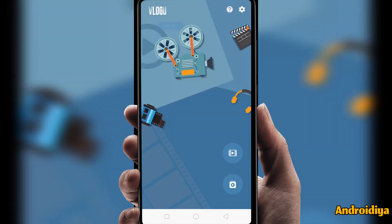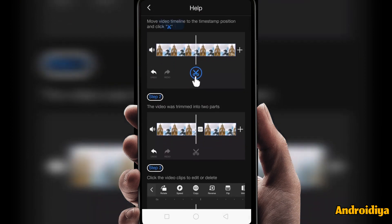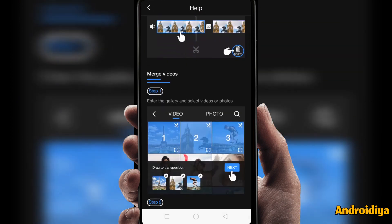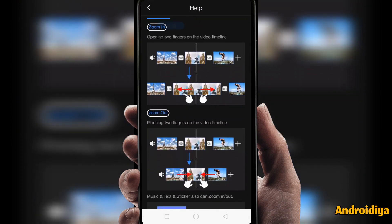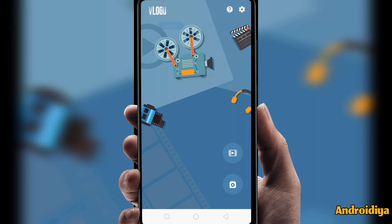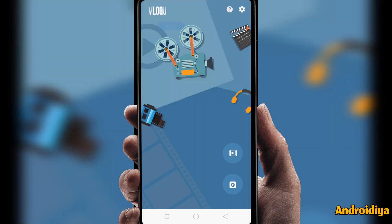Now let's edit a video. Before editing, let me show you some settings. If you click on this sign you will see a help or tutorials section, so you can see how to trim a video, how to add or merge videos, and how to add different effects to your videos. It's a very simple and easy-to-use video editor.